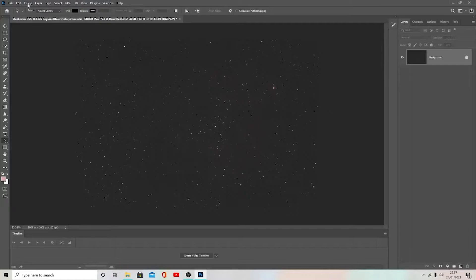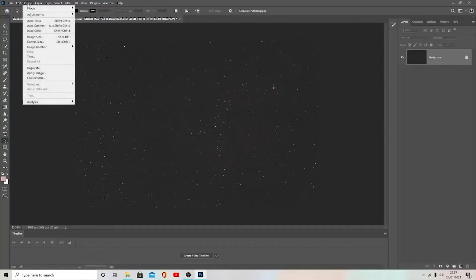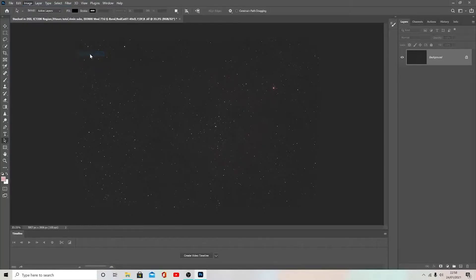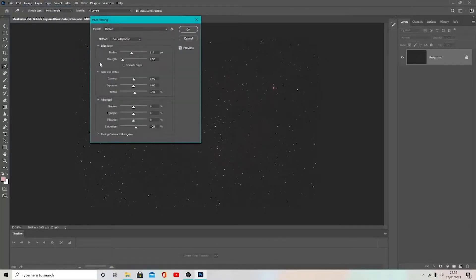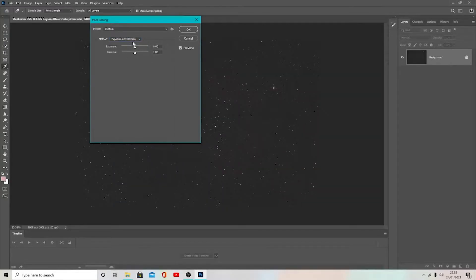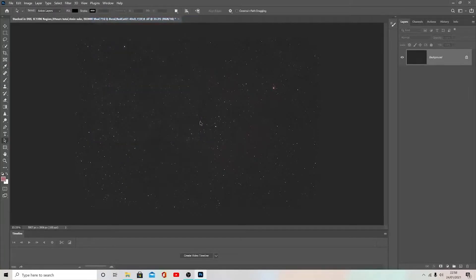From here I'm going to go up to Image > Mode and go down to 16-bit channel. This is the first thing I like to do before I start doing any adjustments. You want to go into this menu, go to Method, and click on the drop-down. I like to go to Exposure and Gamma and I tend to leave the sliders alone - by all means have a play around if you want - but I like leaving them alone. Just press OK on that and we are ready to go.